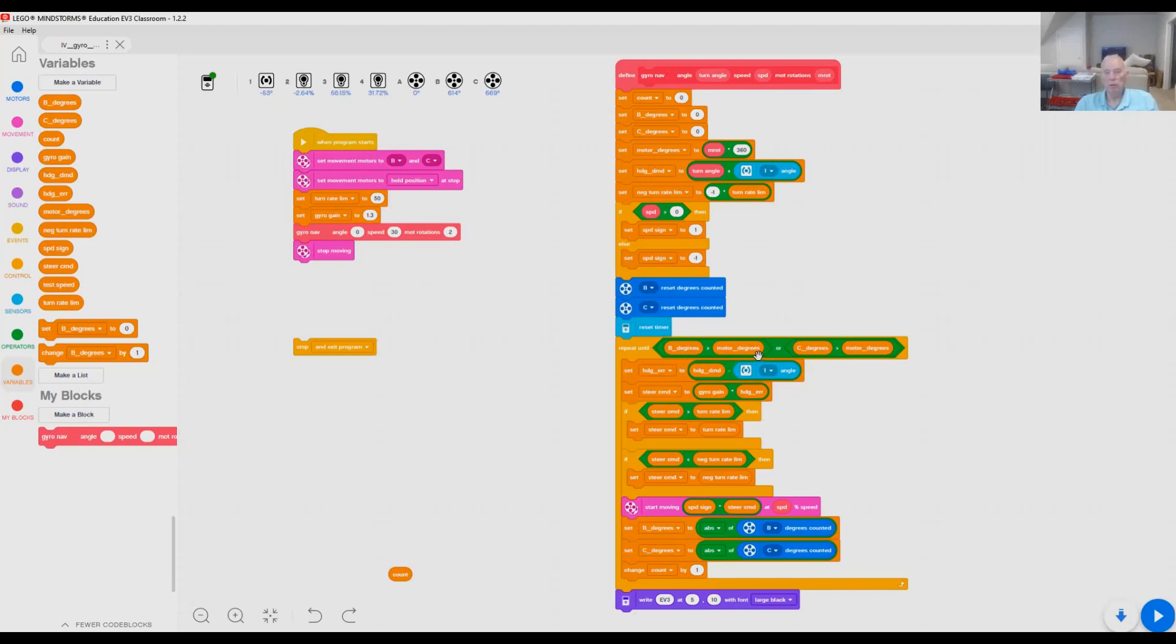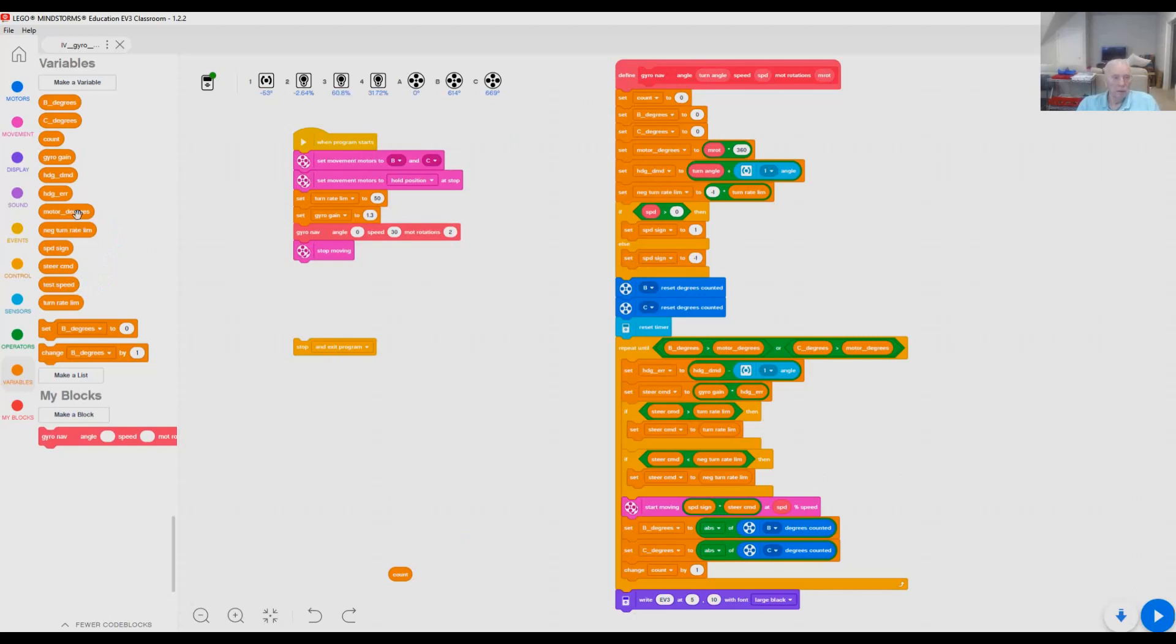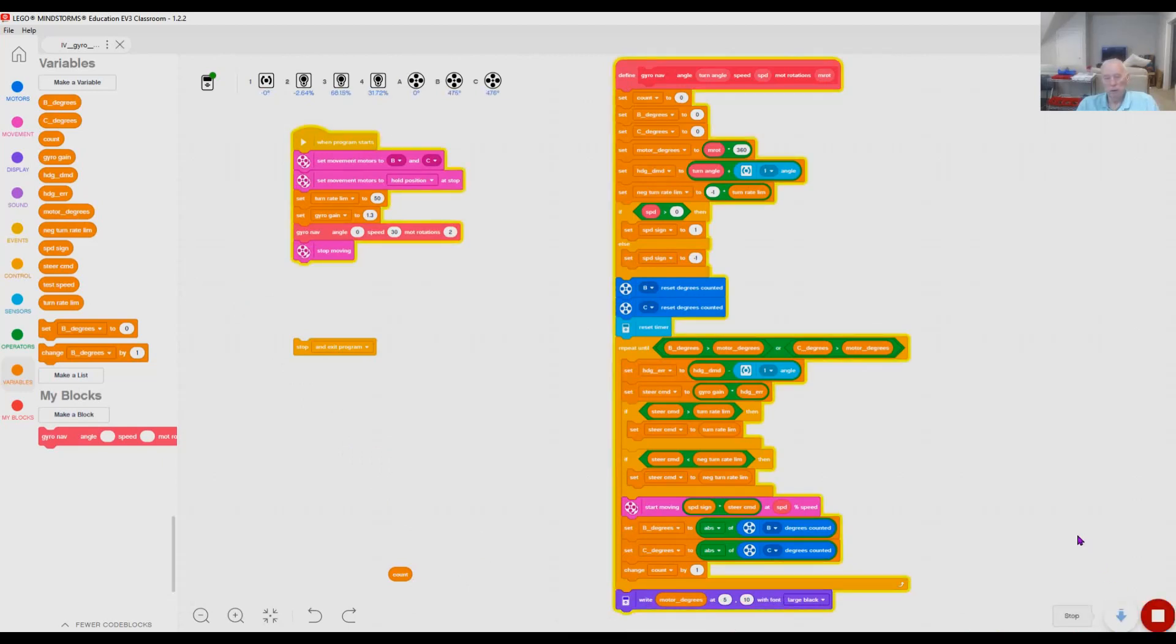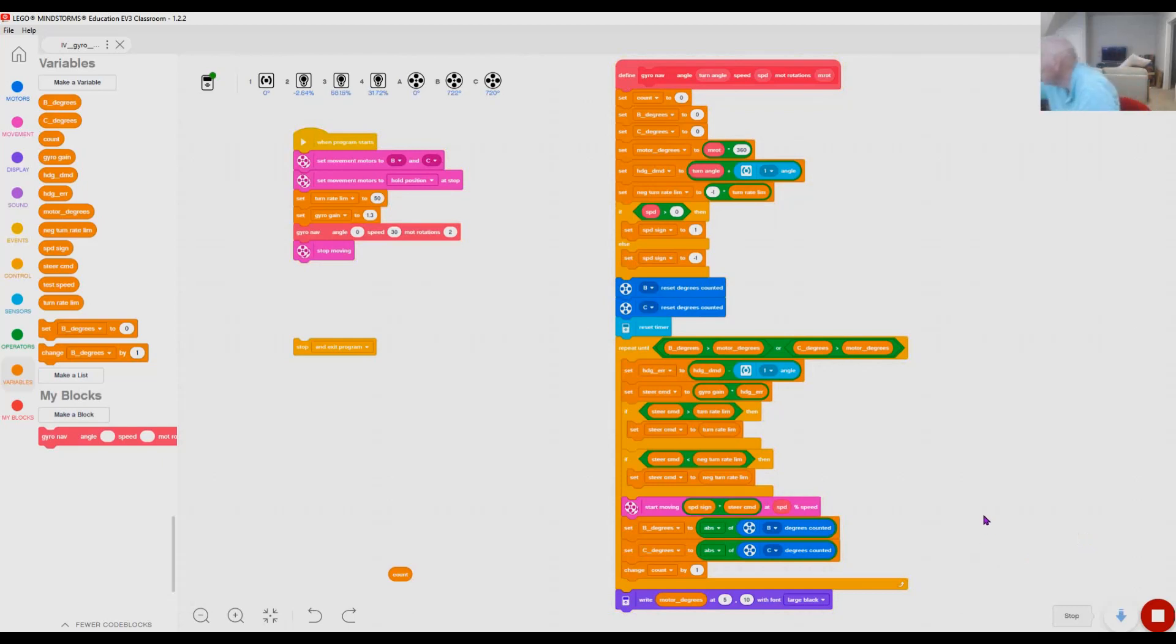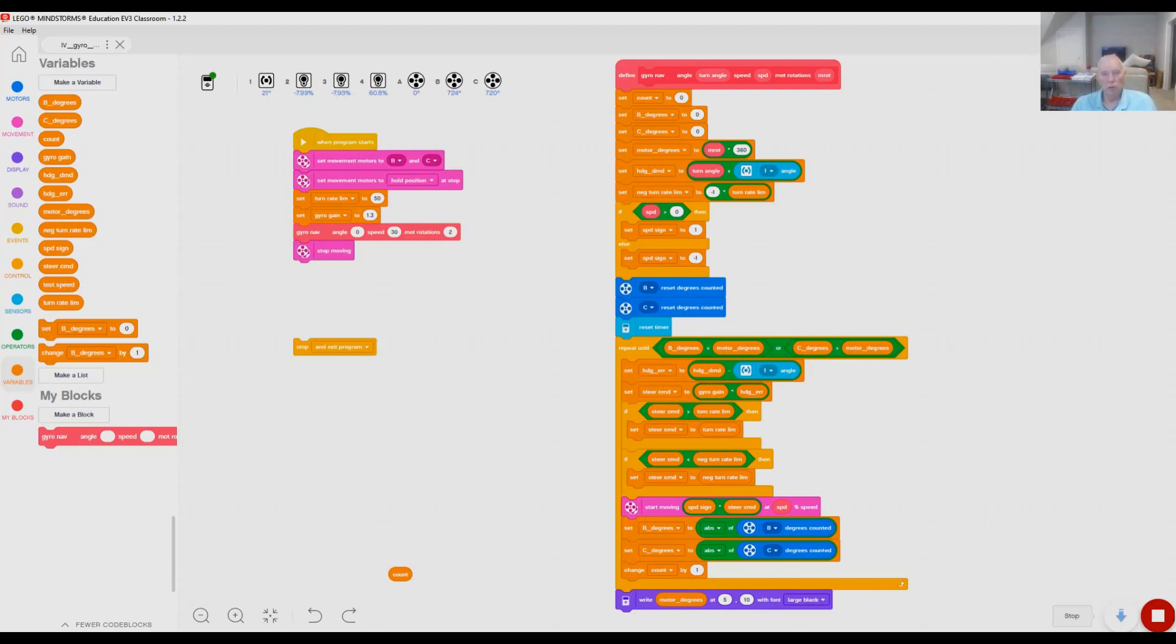So B degrees was greater than motor degrees, or C degrees was greater than motor degrees, without the loop even running. So B degrees should be zero when it enters. C degrees should be zero. And motor degrees should be equal to the rotation we specified, well here, times 360. So let's just pick one. I'll pick motor degrees. And let's see what it is. So I've got my robot running with its wheels off the ground. And if I look at that, I see 720. And I had two rotations, and I multiplied it by 360, so 720 is the right answer. The motor degrees is okay, so let's try B degrees.